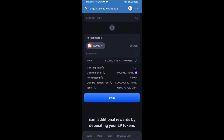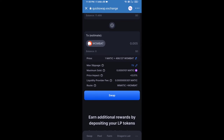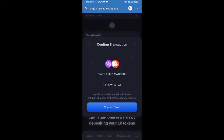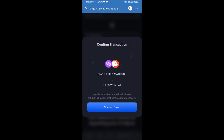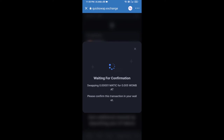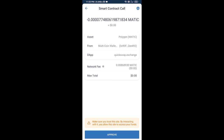Now click on swap. Here you can check the transaction details, then click on confirm swap and approve the transaction.